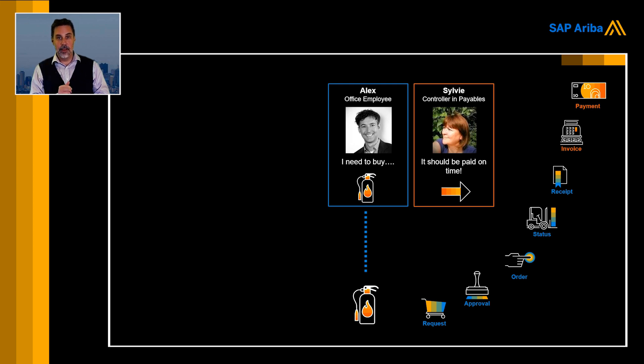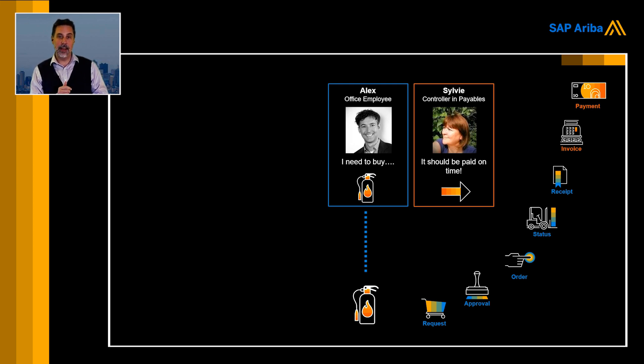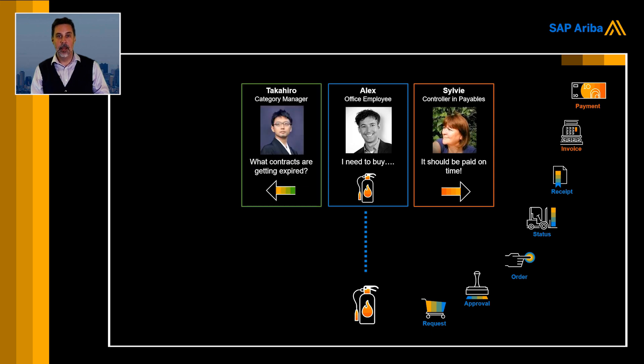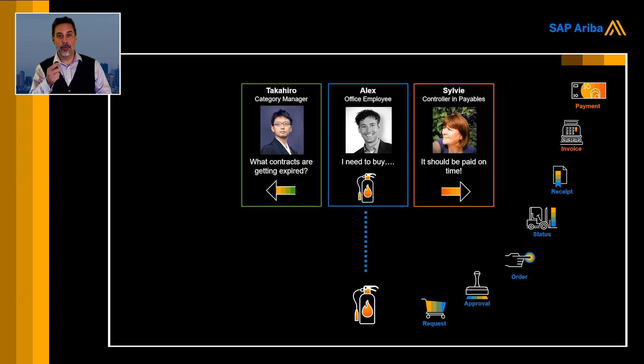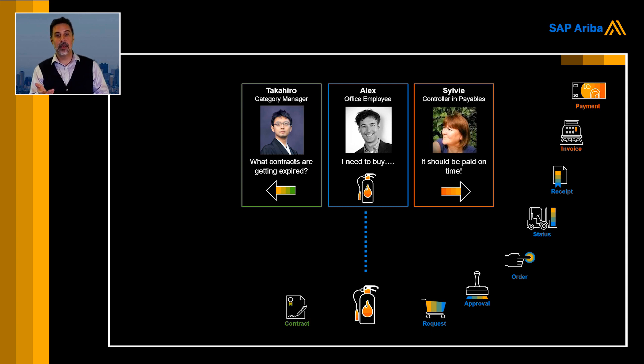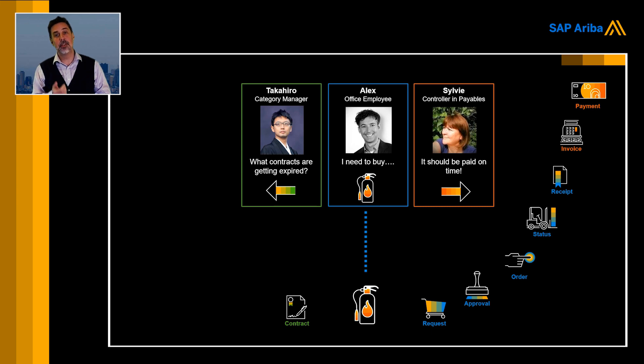Now this is half of my smiley. We're going to look at the other half because when Alex ordered that fire extinguisher, it came from somewhere. It came from the work of Takihiro, the sourcing manager that actually worked on a contract to deliver great contract terms to the procurement organization.